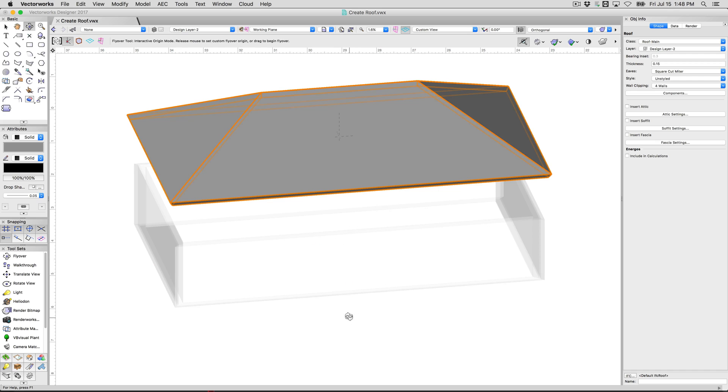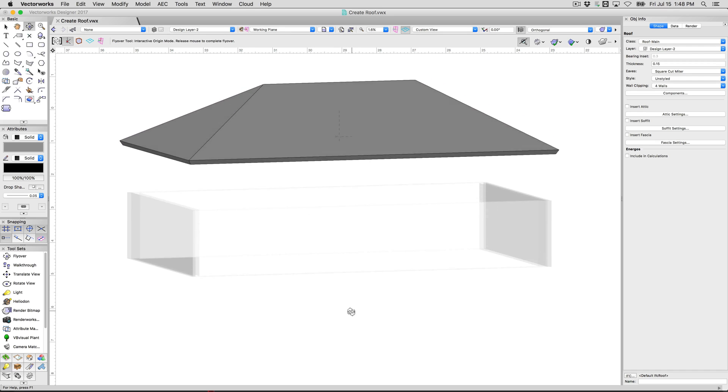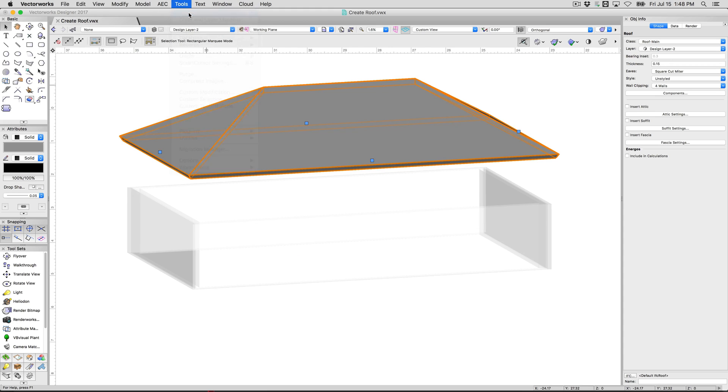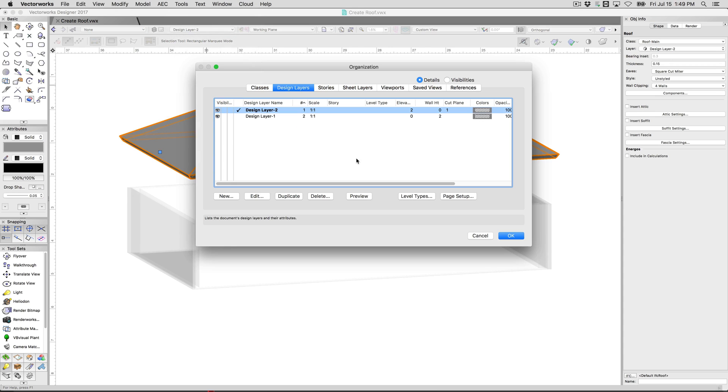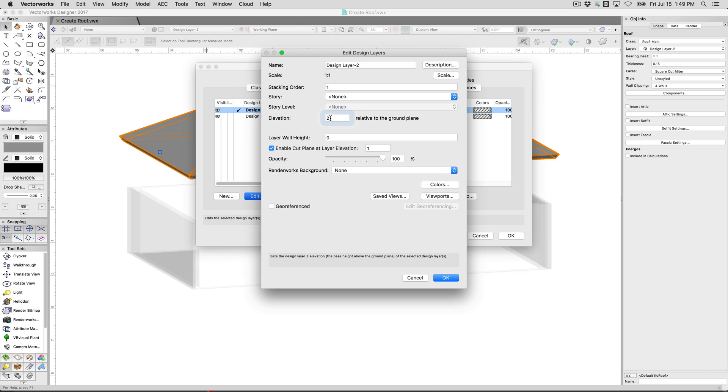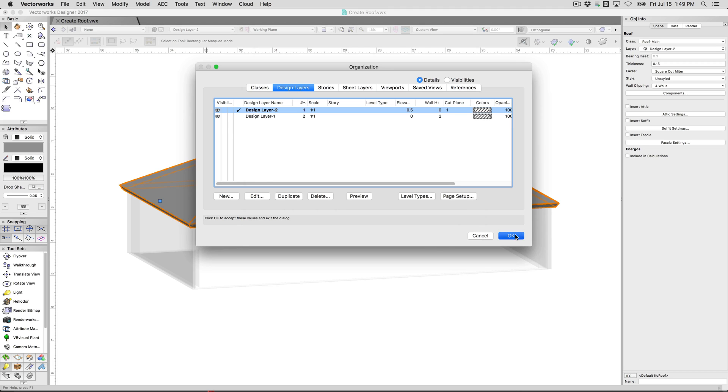You can see here that it's a little too tall. This is because the layer elevation was set too high, I set it to 2 meters, it looks like it should be about 1. So we'll go to tools and organization, we'll edit the height here, we'll choose to edit, and we'll set that elevation, we'll make that half a meter instead. Click OK and you'll see the roof drop back down on top of the walls.